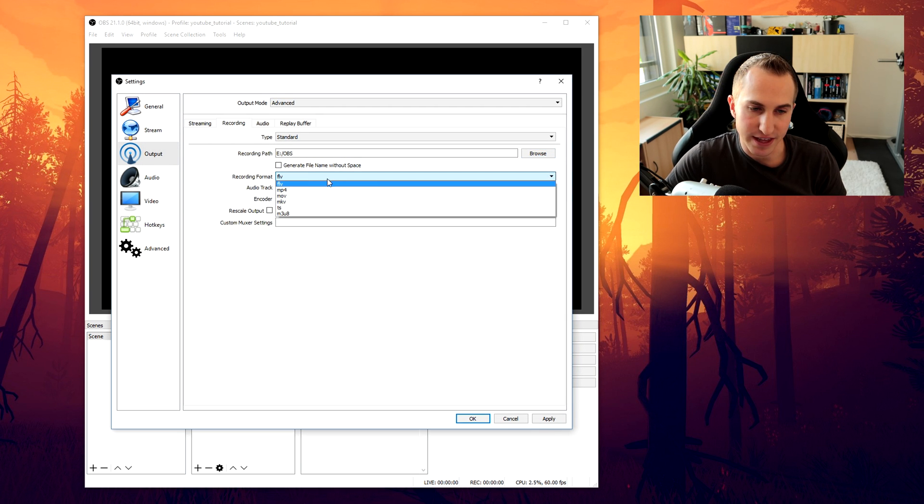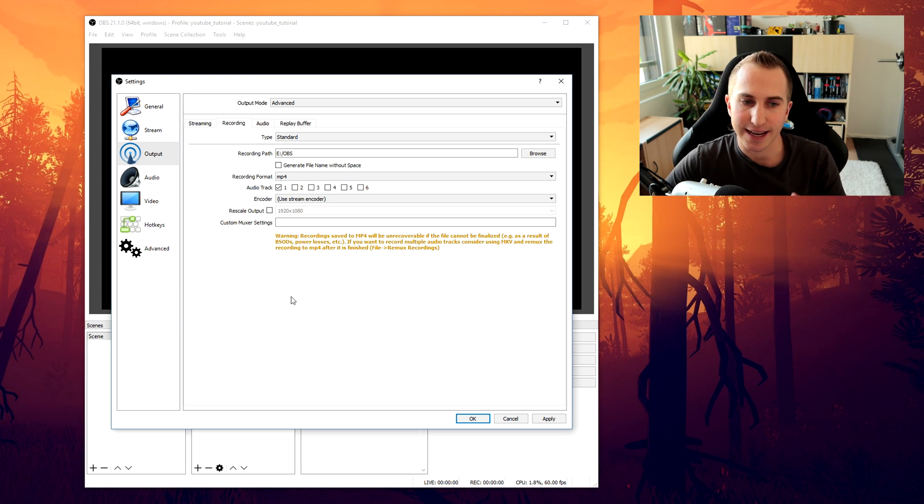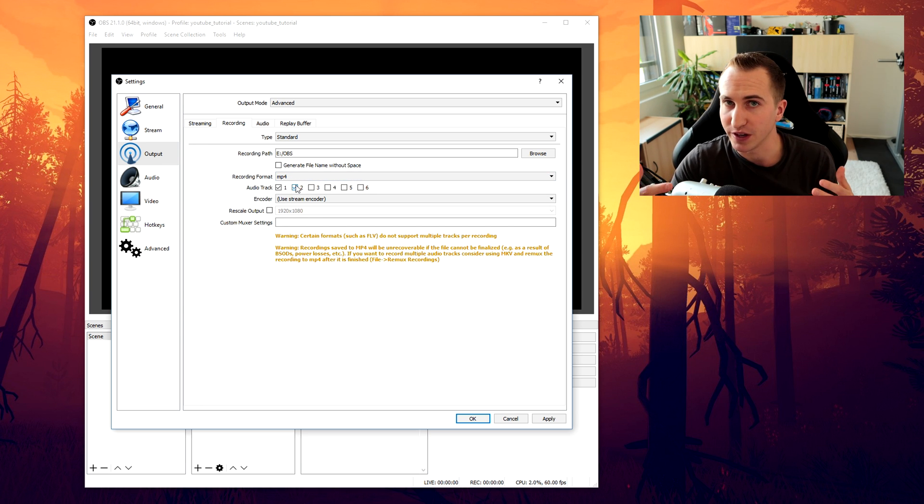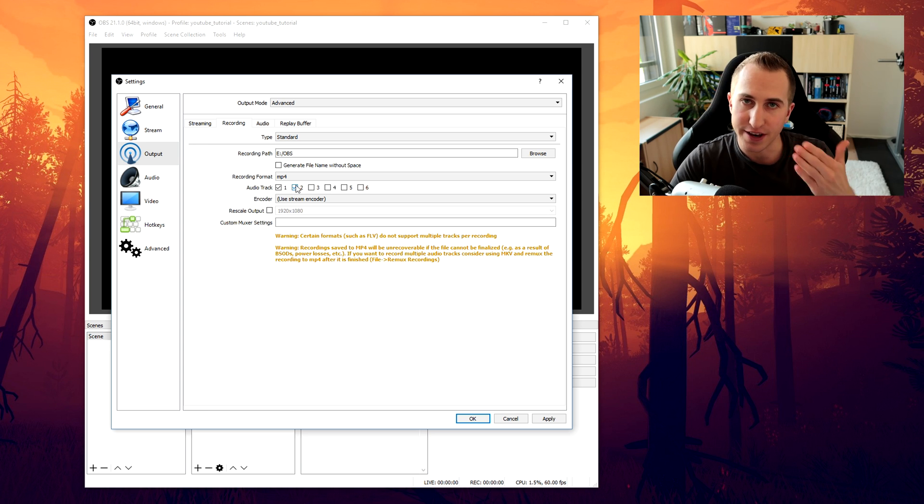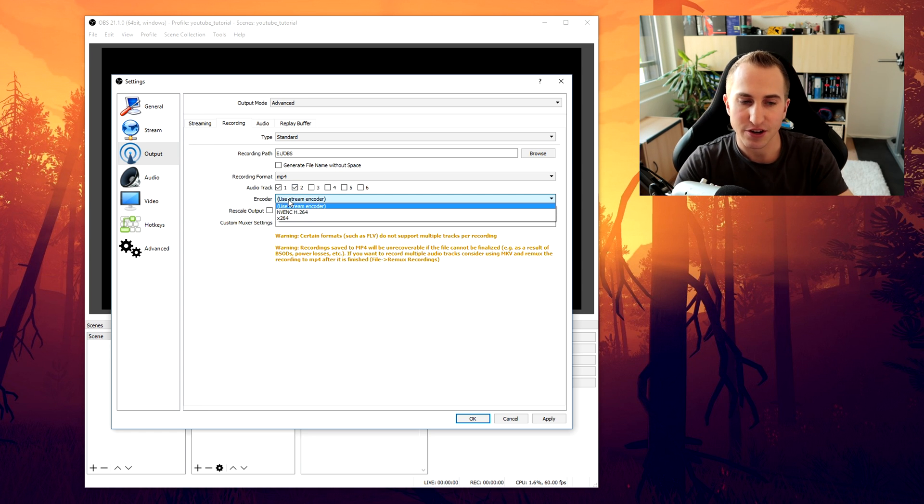Now we want to select the MP4 recording format. Then select audio track 1 and 2. Because we obviously want to record both the desktop and the microphone. And then let's head on to the encoder settings.